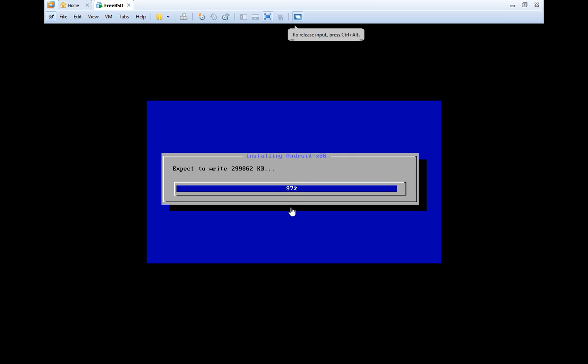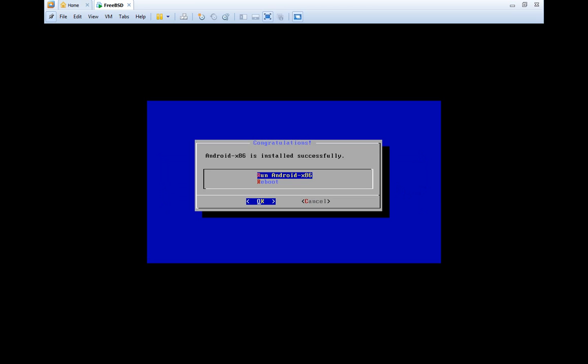It's almost done guys so let's start now. Almost there, faster, come on. So you should be having a screen like this. Now instead of rebooting, you need to run Android 86.